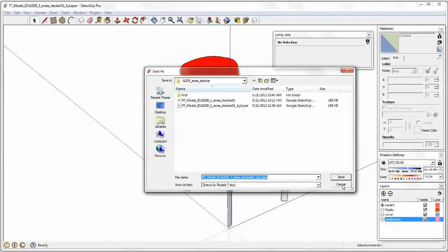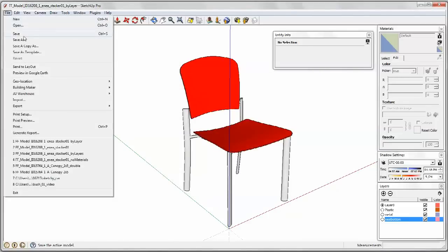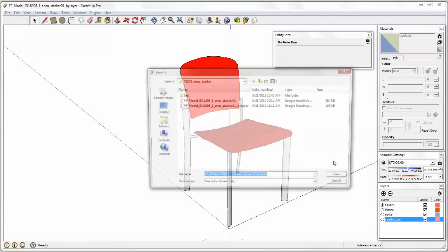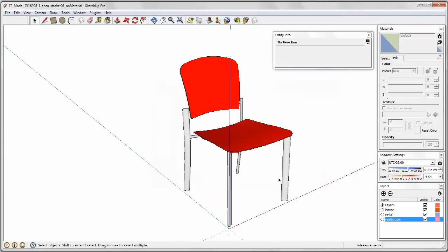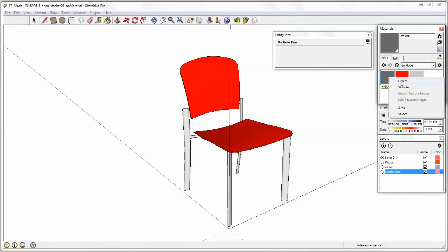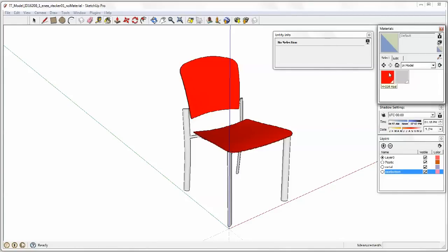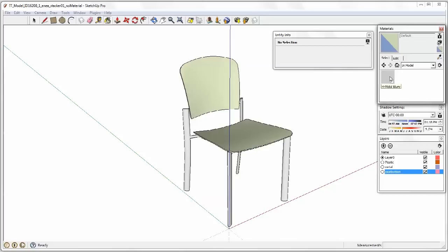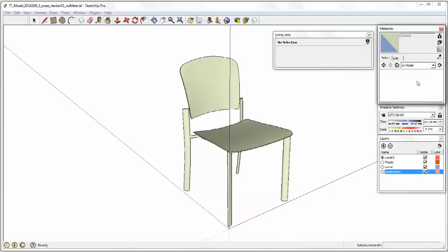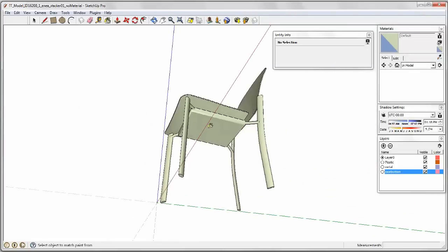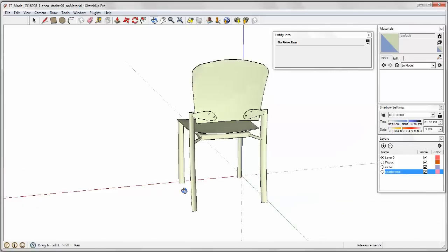So I'm going to save this. And then save as. And now I will say no material. Now you come up to your materials box and just right click on that and say delete. And yes, I want to get rid of that. Delete. Yes. Delete. Yes.